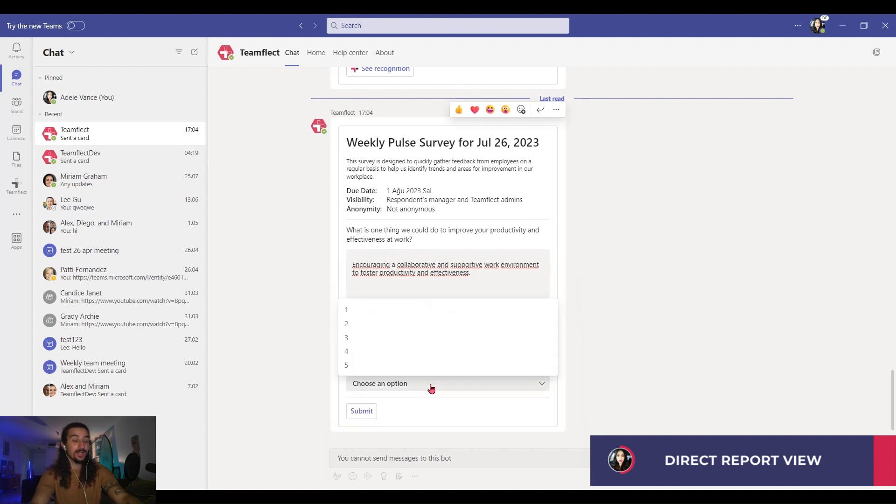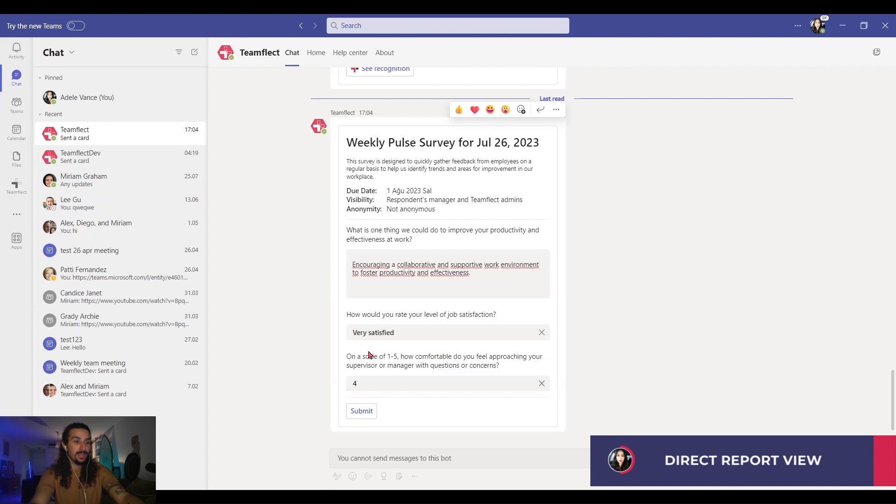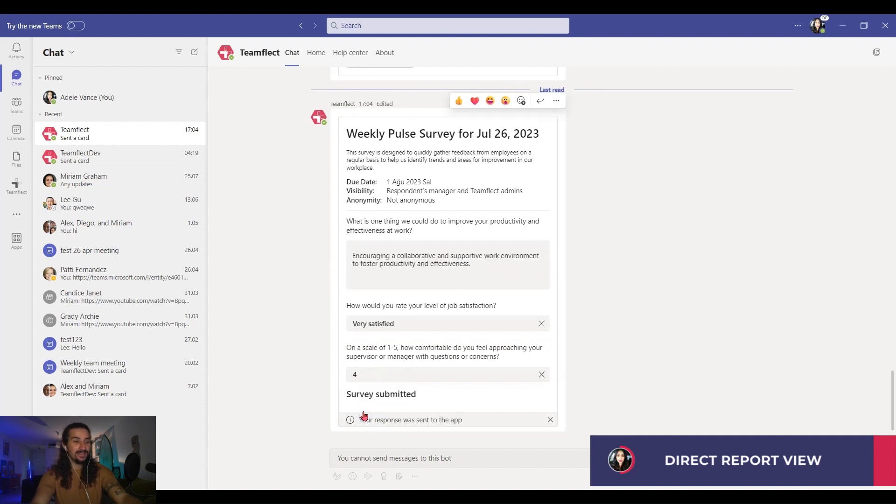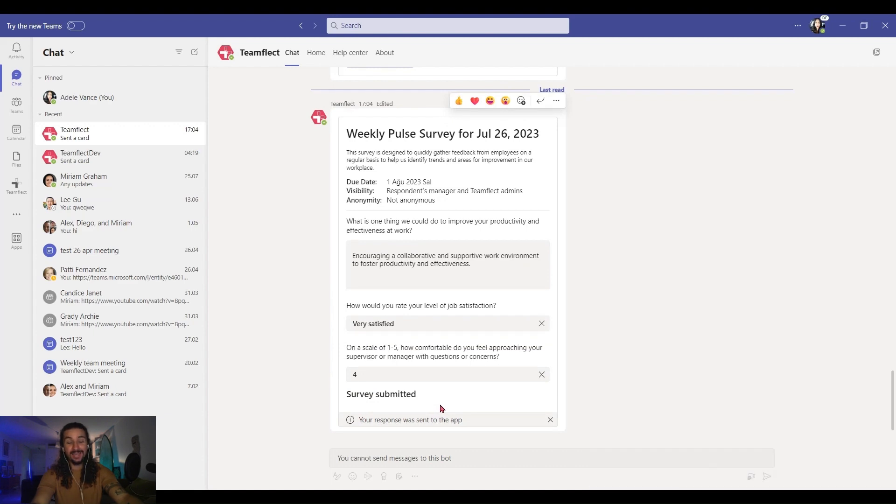So I'm putting my answers in. I'm picking very satisfied, but on a scale of one to five, I'm picking four. And once I've done that, I'll click submit. And once again, it's very simple. And it's done.